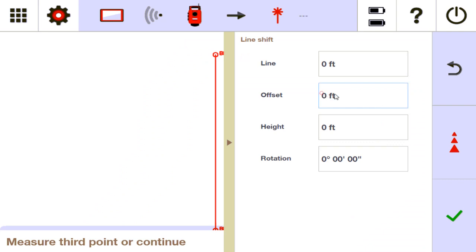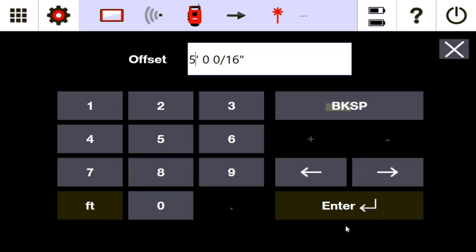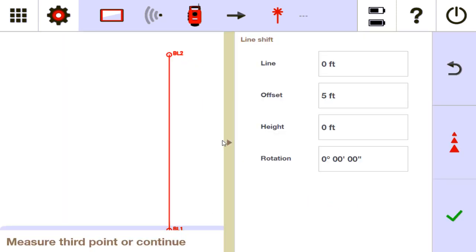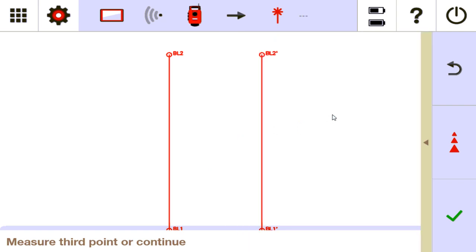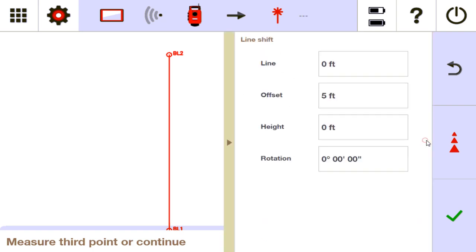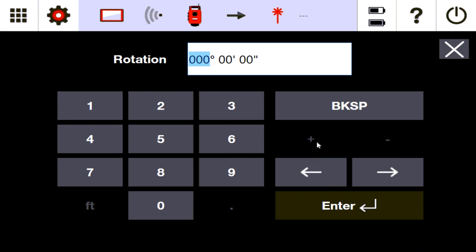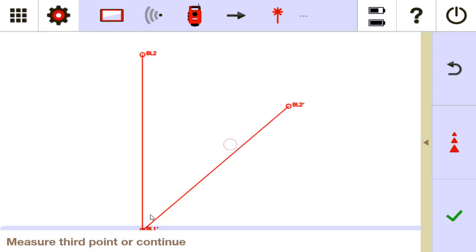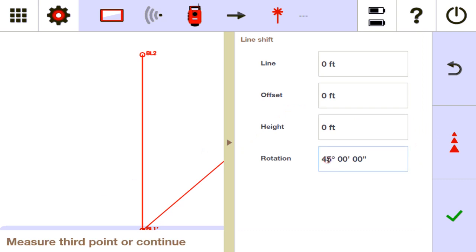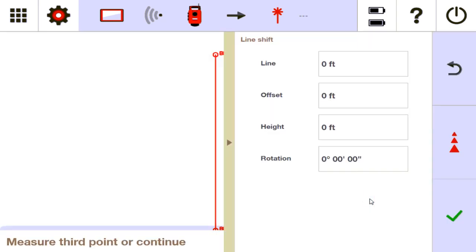Let's say I need a 5-foot offset — it shows you that the new line location is your zero-zero if that's what you want. You can also adjust height, and for kicks, I'll show you what rotation looks like — you can rotate on a 45, 90, whatever you want. There's a lot you can do: shift it, rotate it, whatever you need. I'm going to keep everything at zero and keep my building line exactly where it is, then say check.